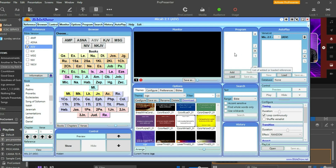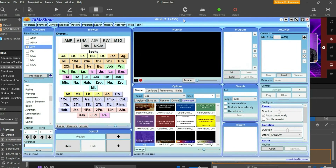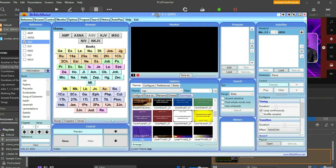Let's dive right into the tutorial. The software you are going to use is called Bible Show. I have recorded an extensive video about it on my YouTube channel, so I'll leave the link in the description below for those who want to know how to use it in depth. This is a free software — just search 'Bible Show' and it will pop up. Download and install it.